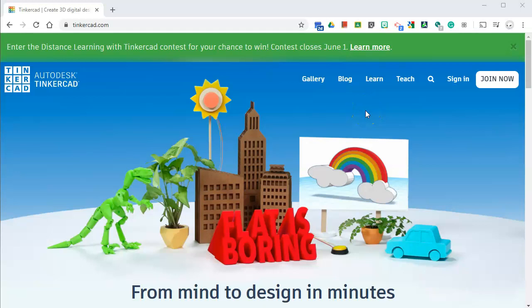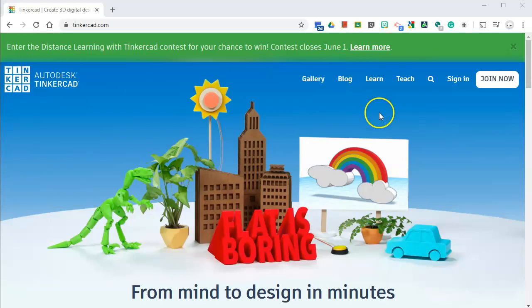Alrighty, hello students. So here we are on Tinkercad.com. We're going to start learning how to 3D model using this website. You don't need any fancy computers or anything. And if you have a computer mouse, you might not even need to plug that in because Tinkercad is pretty user friendly.